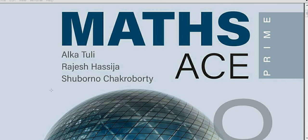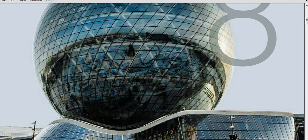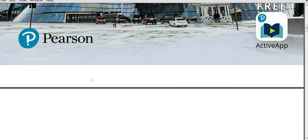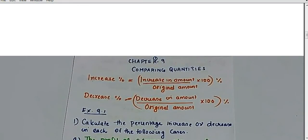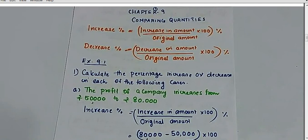Hey, what's up guys! Today I'm here to teach you Class 8 Math — Math is Prime by Pearson. So today we will discuss Chapter 9.1. Okay, so let's get started. Before learning the chapter, we need to know something about it — how we are going to solve the questions in this chapter.